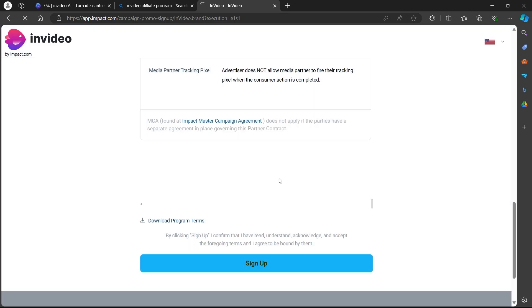After you sign up you'll be successfully logged into your Impact.com page. After logging in you'll have to just search for the InVideo affiliate program on that page and you can successfully sign up on InVideo affiliate using